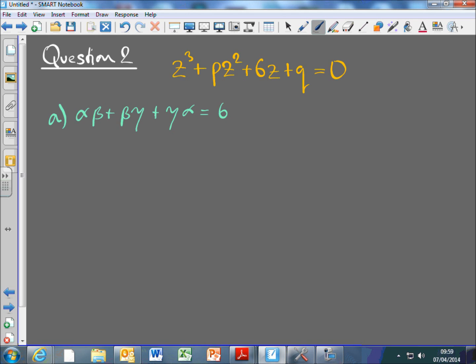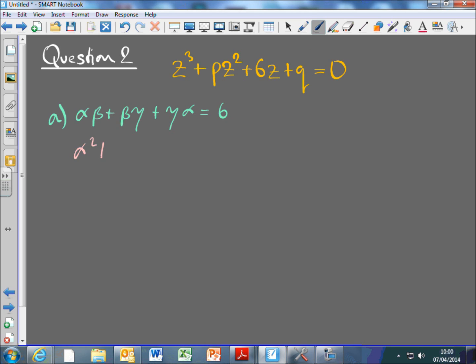Given that P and Q are real, and also that α² + β² + γ² = -12, explain why the cubic equation has two non-real roots and one real root. We've got the three roots α, β and γ, and we've squared them and added them and got a negative. So that must mean at least one of them is complex. Since all the numbers are real, we know that at least one of the roots is complex, so one of the other roots must be its complex conjugate — so two of them are complex.